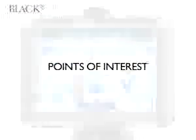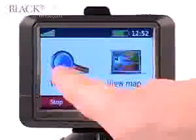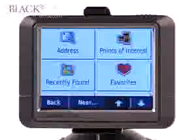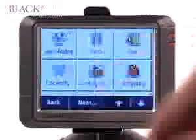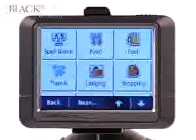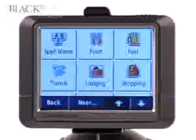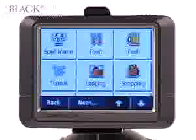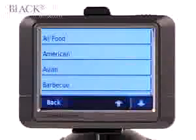One interesting feature is that you can search for an array of businesses around you. Touch 'Menu', 'Where To', 'Points of Interest'. A list of options are displayed — you can search for transit, lodging, shopping. In this case, we'll search for food.